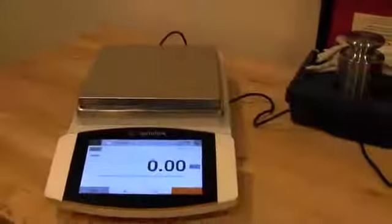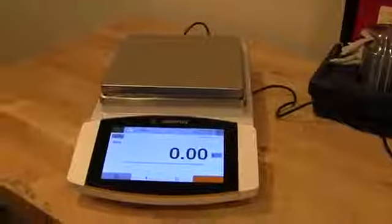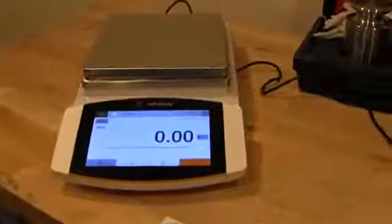Now once I'm in the weigh unit weigh mode, I can put on some weights and we can see how this balance performs.